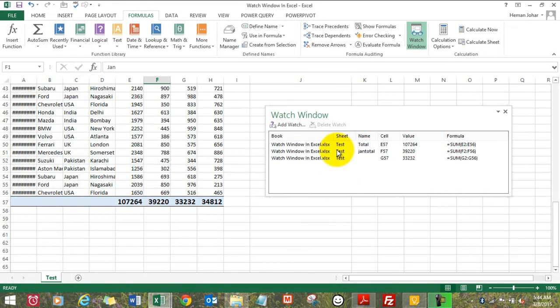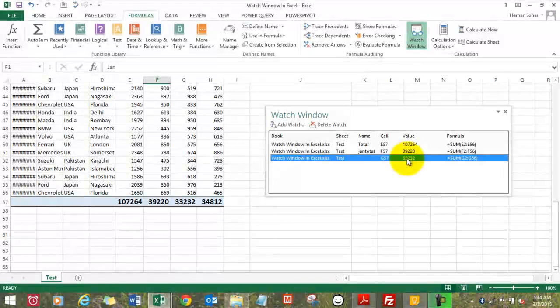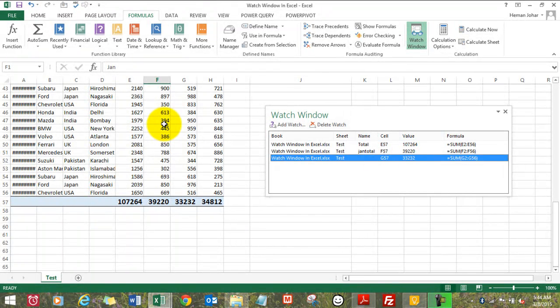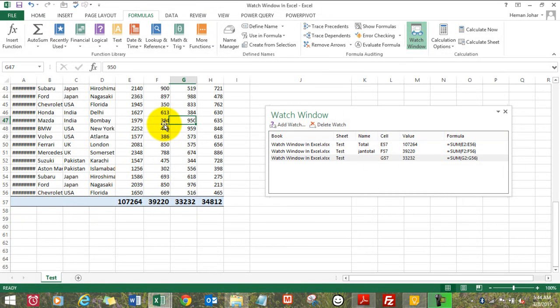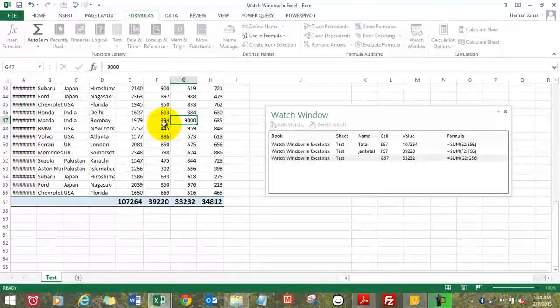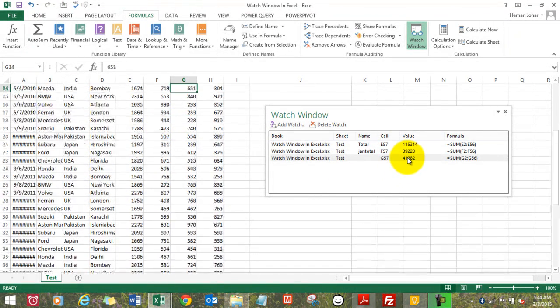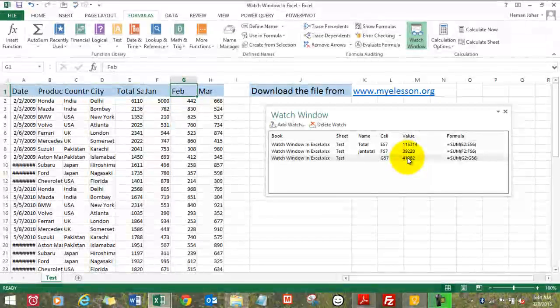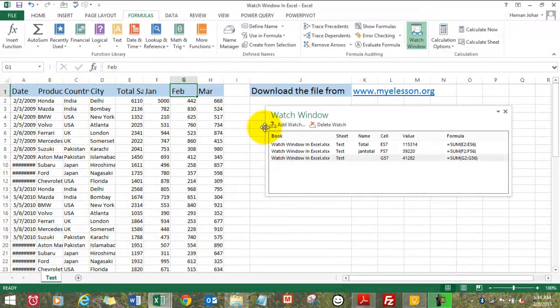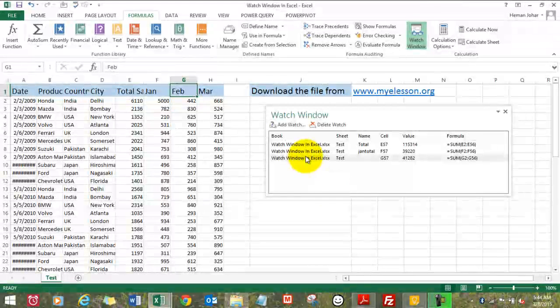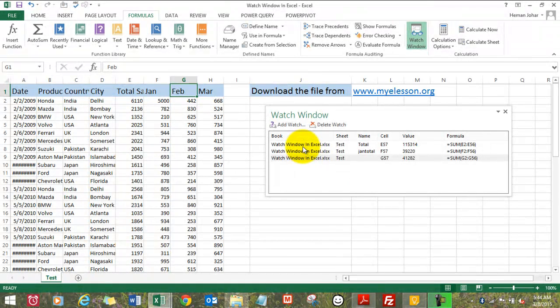Like I want to watch over cell G57. I click over here and cell G57 becomes visible. Any change I do over here would again be reflected across here also. So that's how we add a Watch Window and how we add a cell to a Watch Window, and we also learned how to delete.